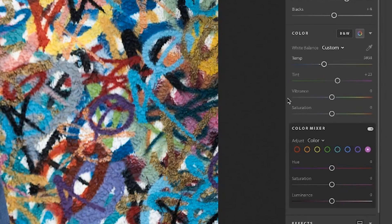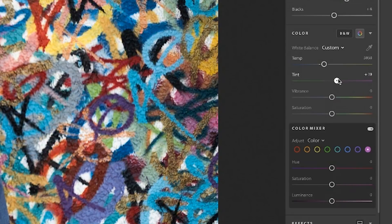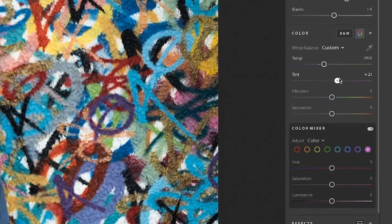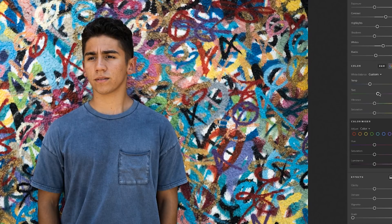Now you can play with the tint. The tint, just like the temperature, is going to have some drastic results, but it's also going to play off of what you set the temperature to. You can tell it's going for a reddish to greenish look. We're going to set it right there — I like that. That's going to be plus 23.